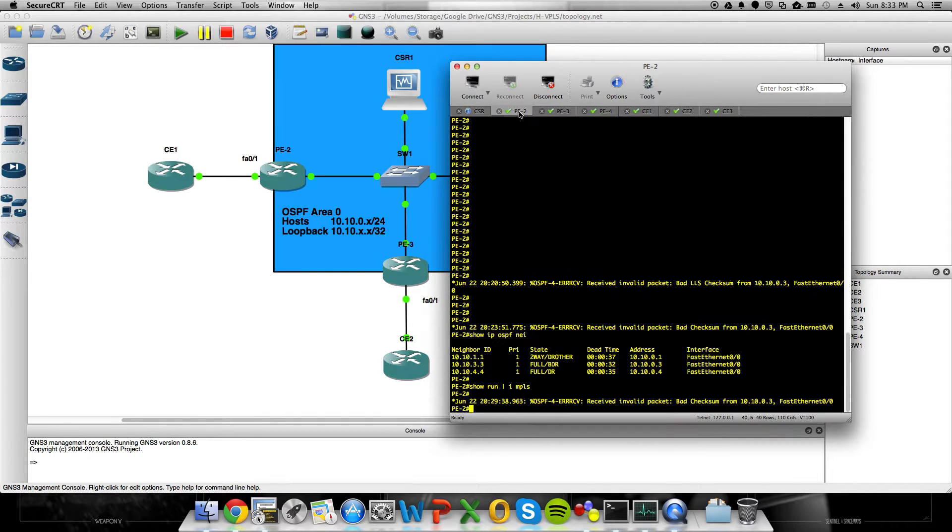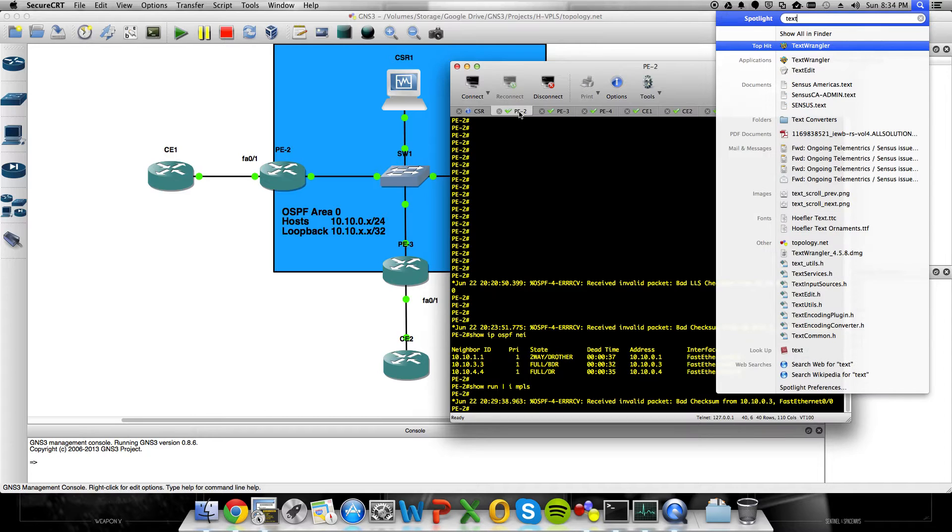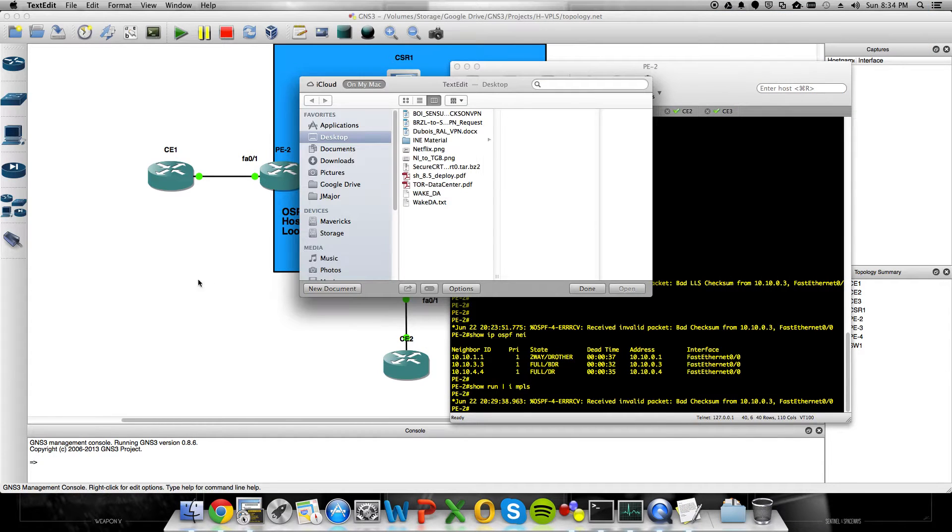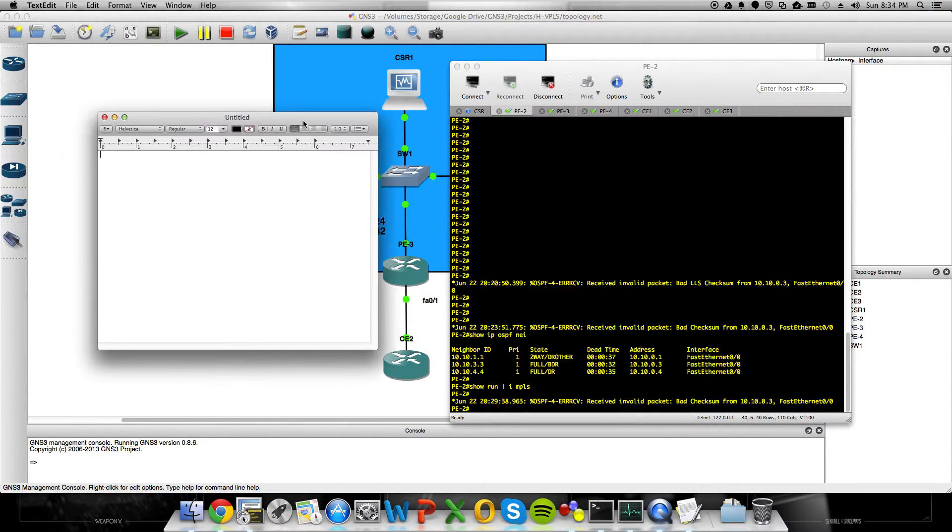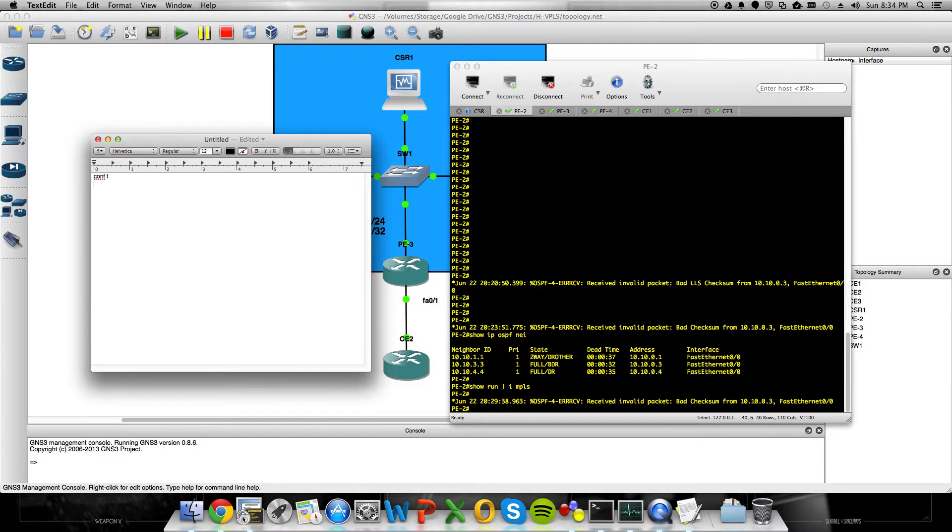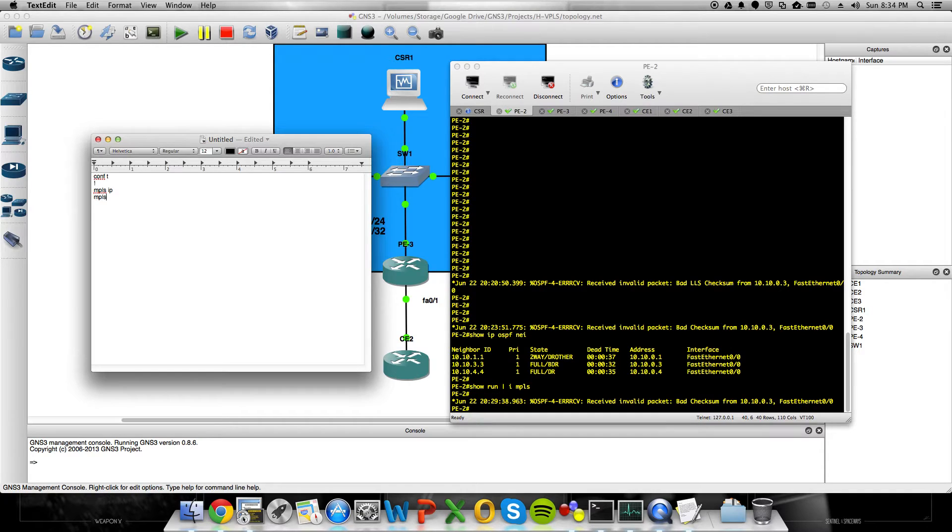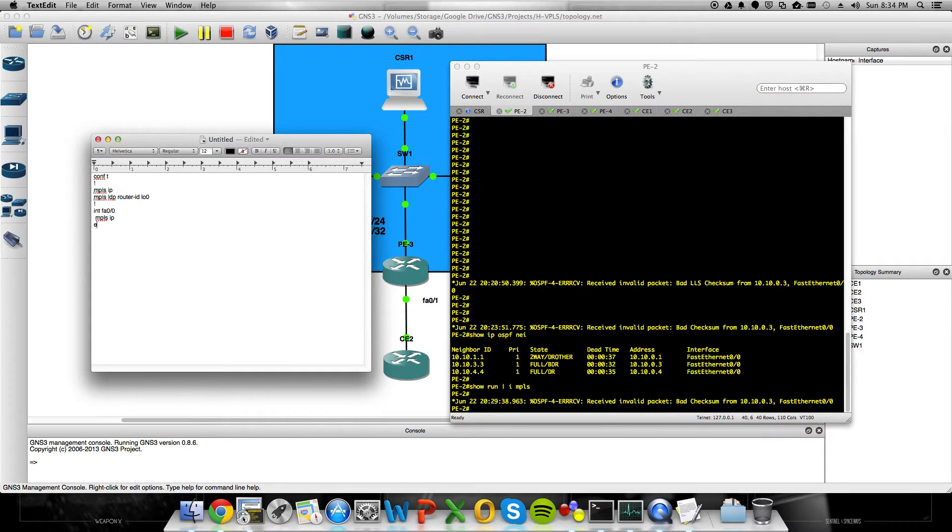We'll go into PE2. I'm actually going to get a new text pad up real quick, just so I can kind of script these in really quick. MPLS, LDP, set the router ID as loopback 0, and on our 7200s fast Ethernet 0.0 is the MPLS facing interface. So, MPLS IP.